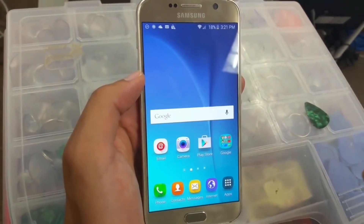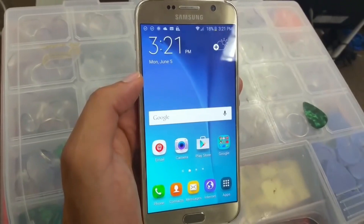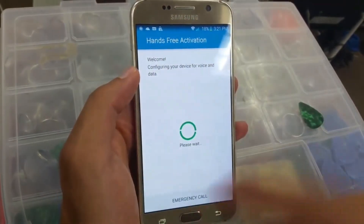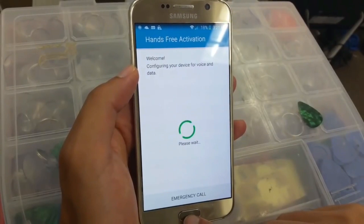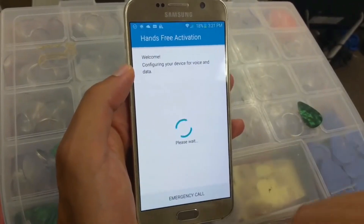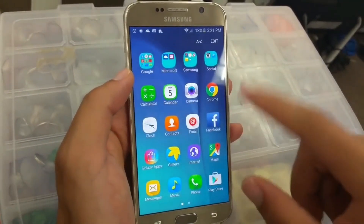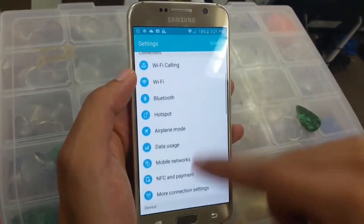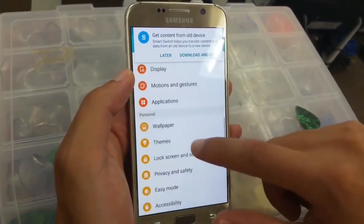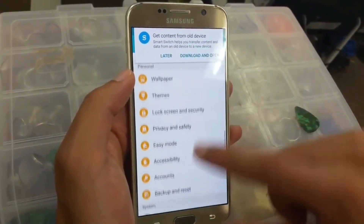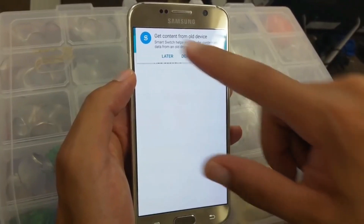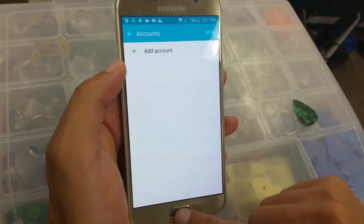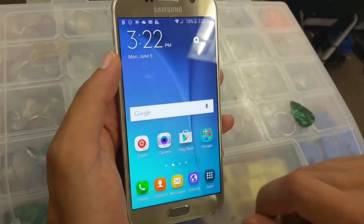And there you go guys — your phone is back up and running. You don't have to install voice data. Just click the home button and let's go to Settings just to make sure there are no accounts saved. Go to Accounts right here — and there you go, there is no account. Your phone is running like brand new.